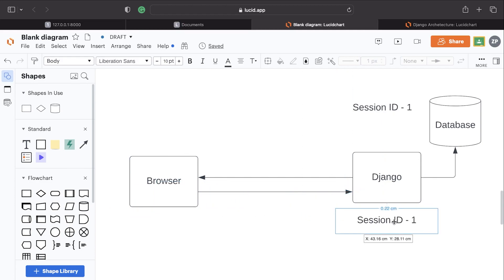When the user accesses any other web pages, the session ID is sent across to Django. Django can match this up. If a match is made, then from that match we can draw out who the user is by accessing, for example, the username that's associated to the session ID, and then we can also tell whether the user is logged in.